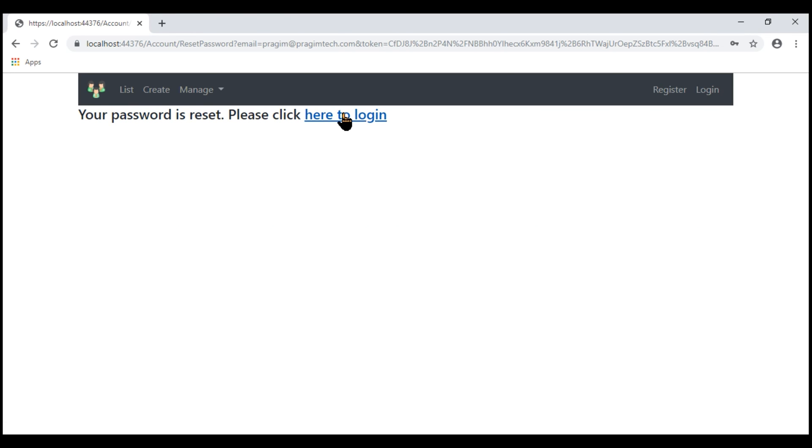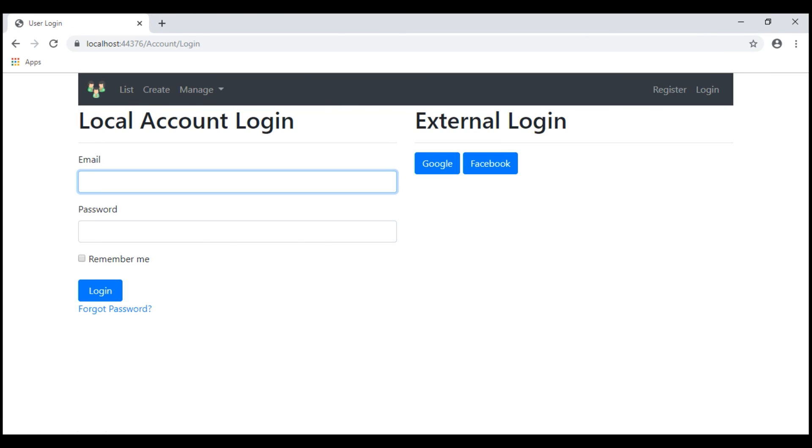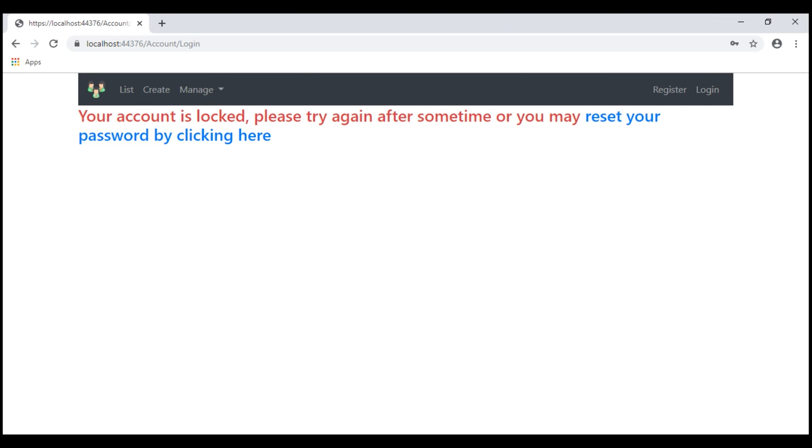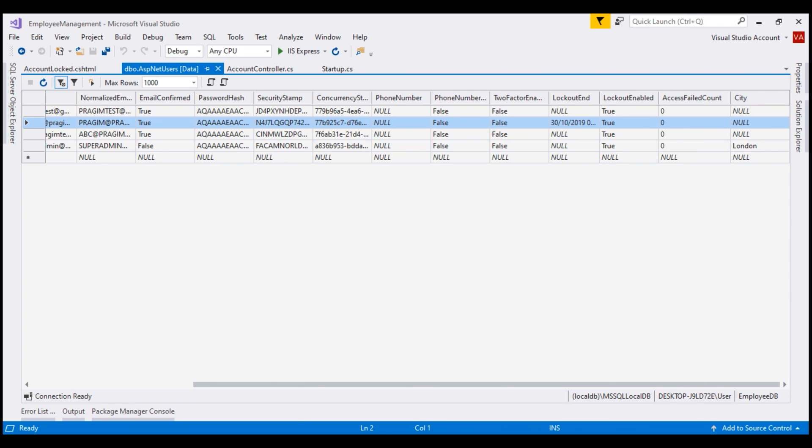Reset the password. Let's login with our new password. Notice, we have the same error. Your account is locked. That's because the datetime value that we have in this column, LockoutEnd is still in the future. That is, it has not elapsed.